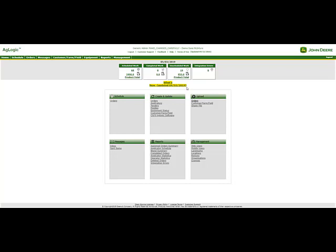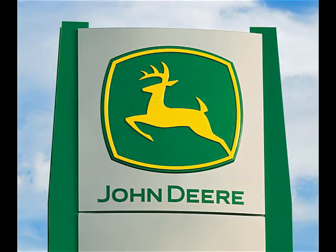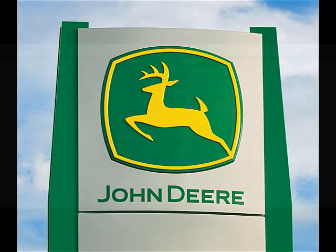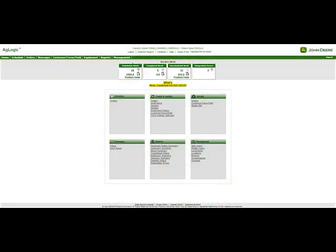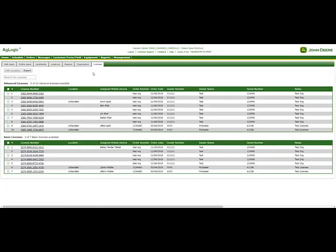The first thing that needs to be done is to purchase an advanced license. This can be done by talking to your local John Deere dealer. Once the license has been purchased, it will show up under the licenses tab under management.